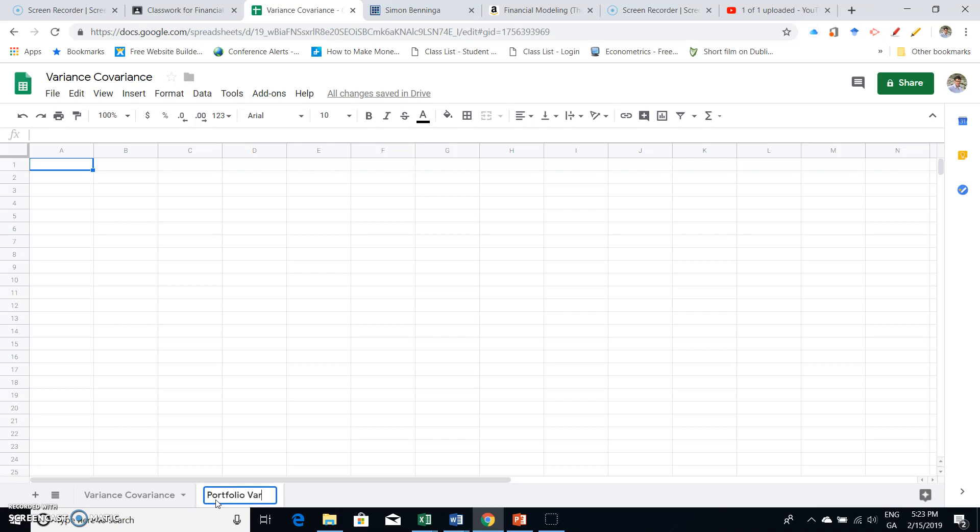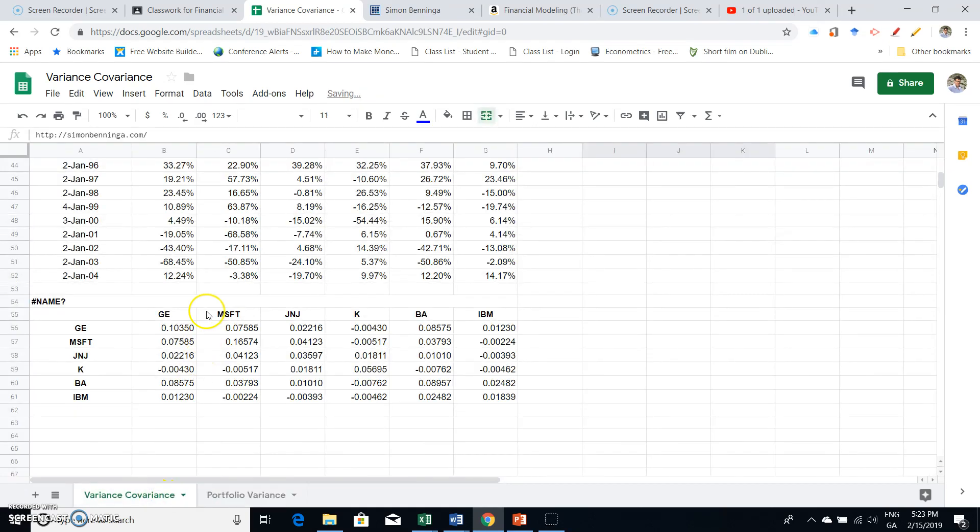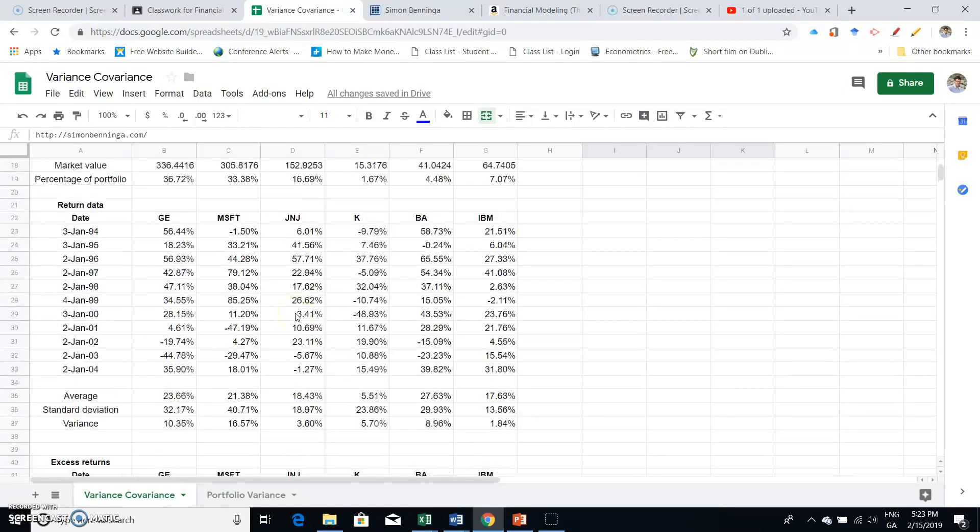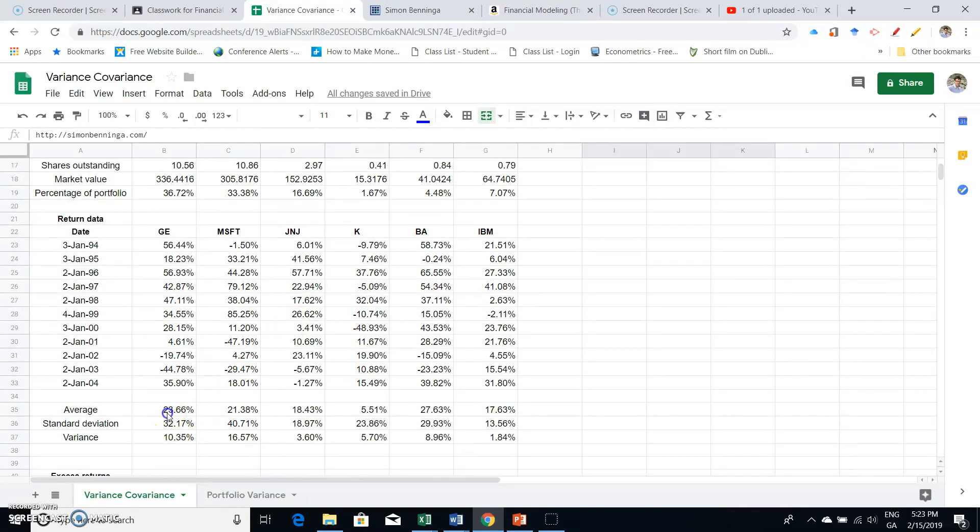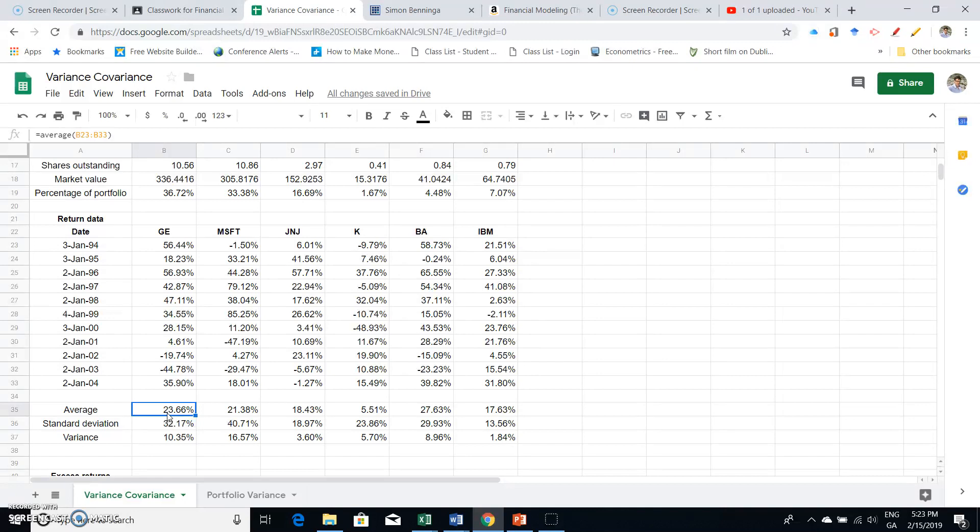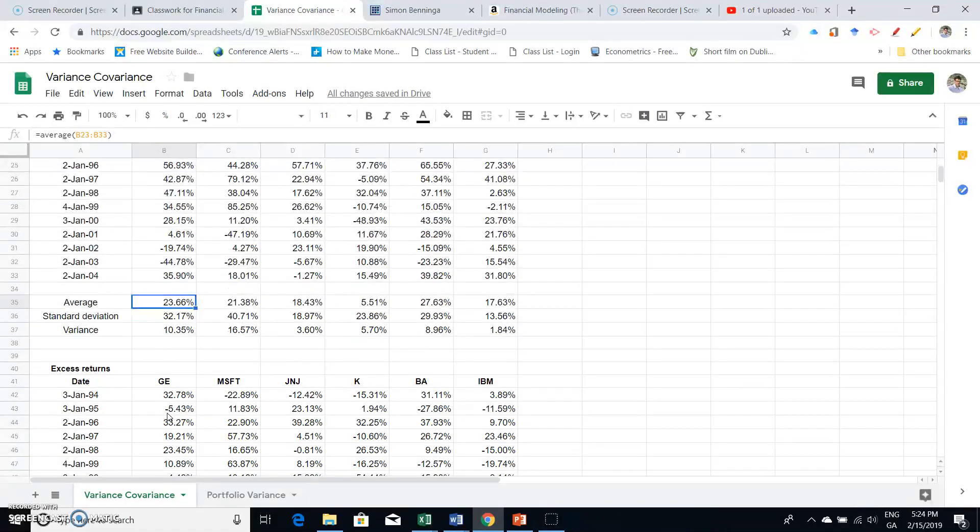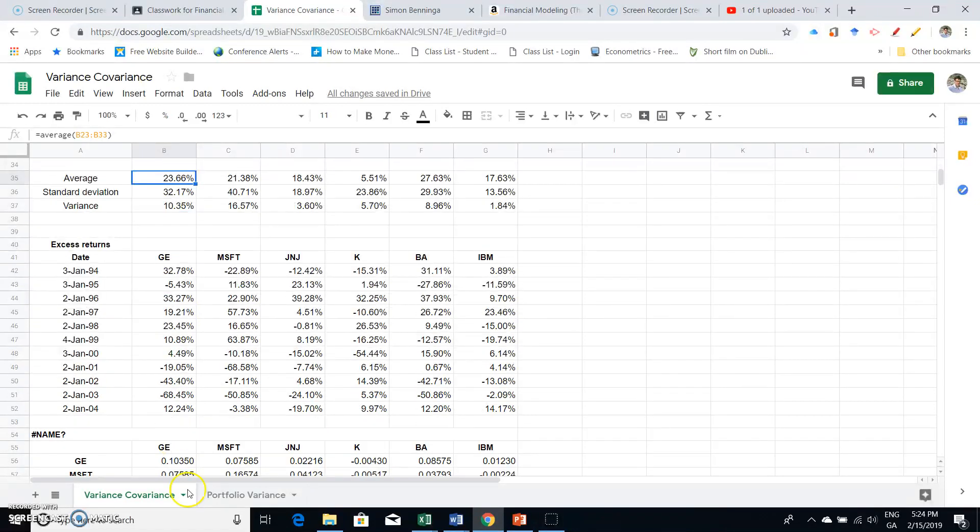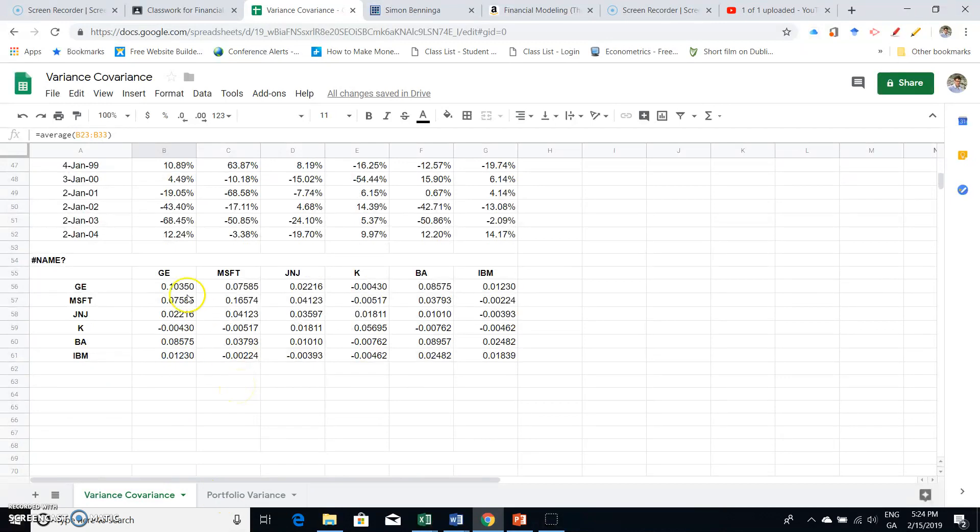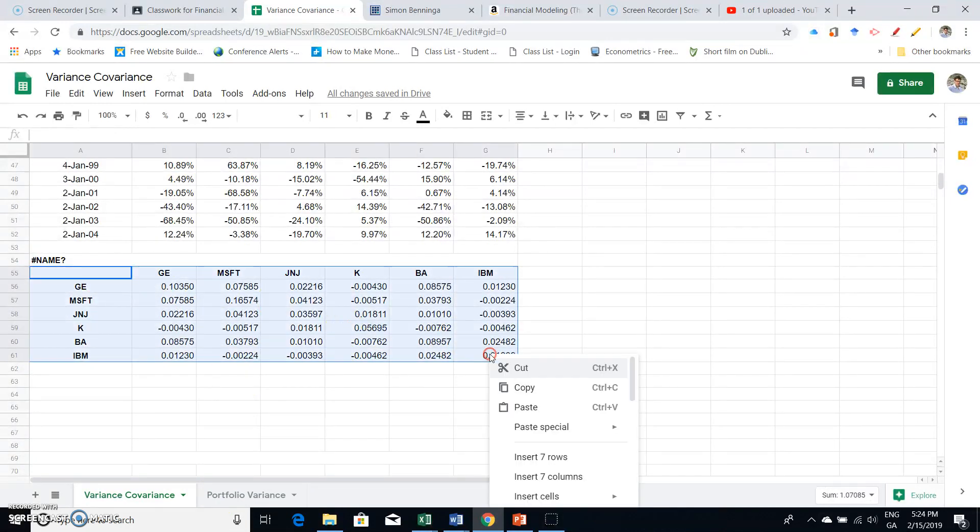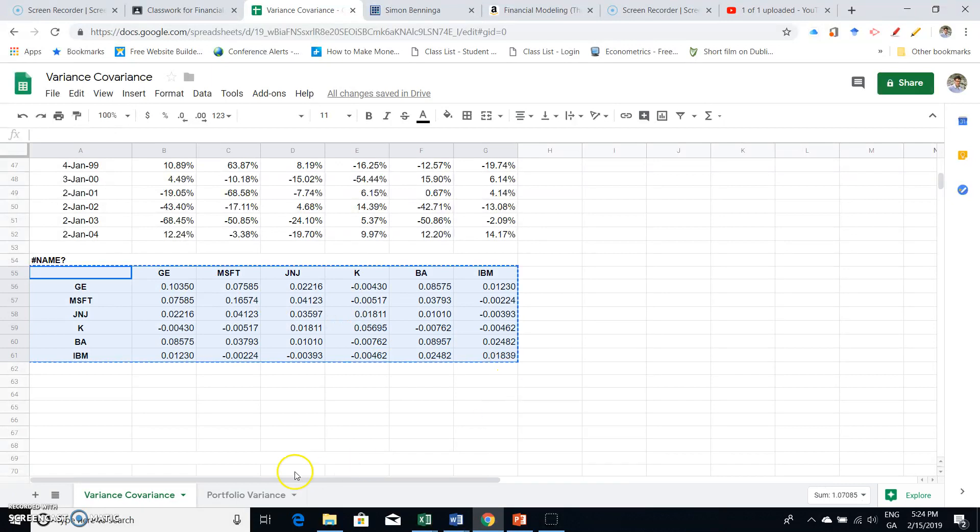We would like to take the variance-covariance matrix, and from that we can deduce what the portfolio mean return is. Well, the mean return we have—average returns already worked out. But we would like to know the return on the portfolio and the variance and standard deviation of a portfolio.